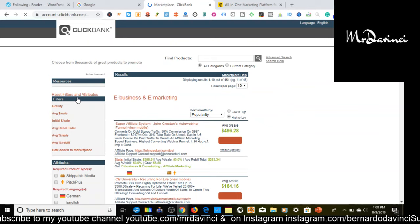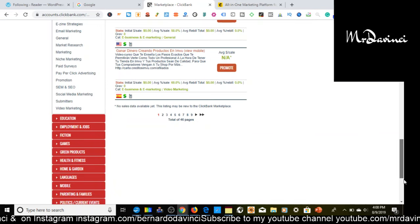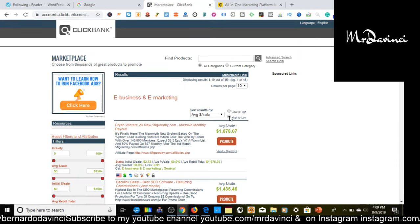What you want to do is go to E-Business or E-Marketing like I am. You want to sort by gravity. If you want to find a way to make money, let me click on average sale and see if I sort that. There you go. Now this will show you the quickest way that you can make money. Look at this right here: $1,678 a sale.